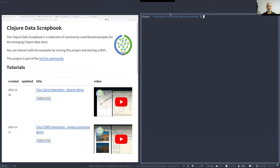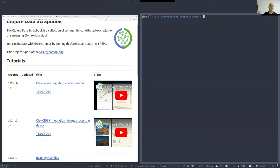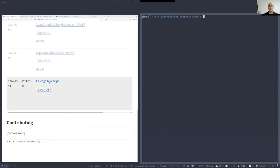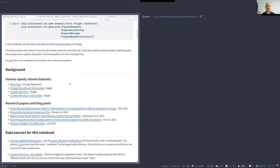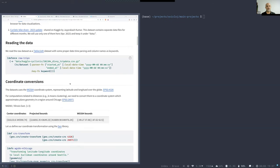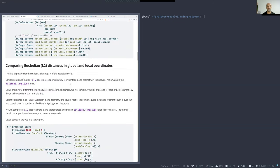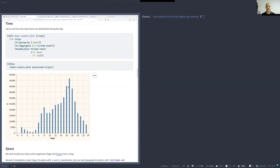Possibly in the weekends people tend to use their bikes in different hours than what they would do on a weekday. The dataset we will use is a nice dataset of bike trips in Chicago. We've been looking into this dataset recently in our study sessions, and maybe you know the Clojure Data Scrapbook.